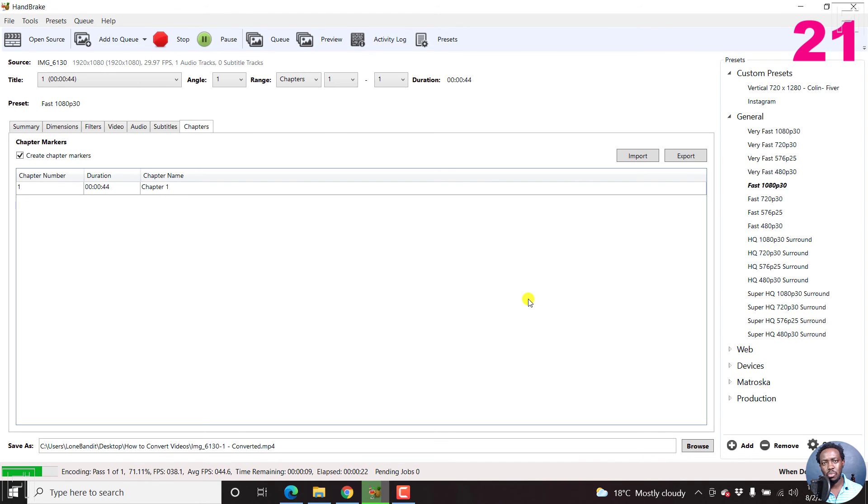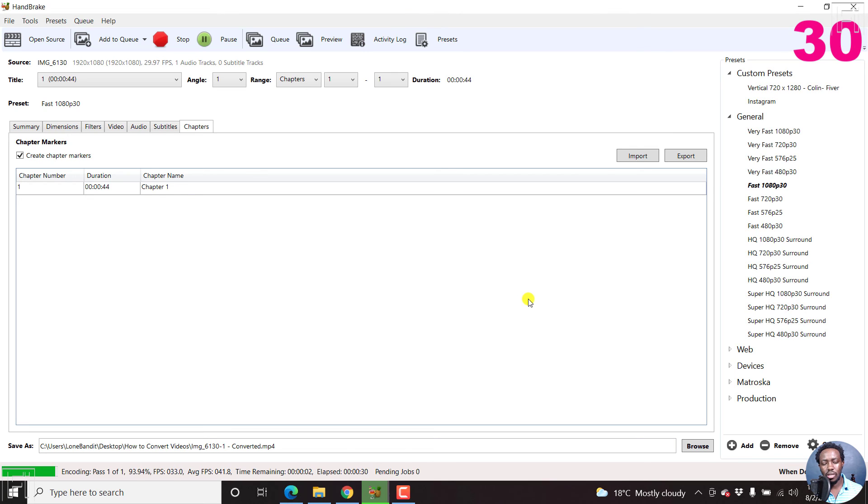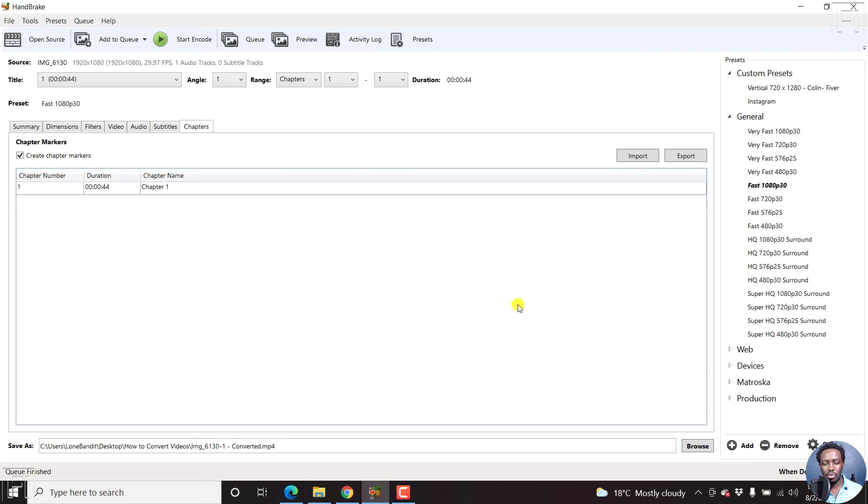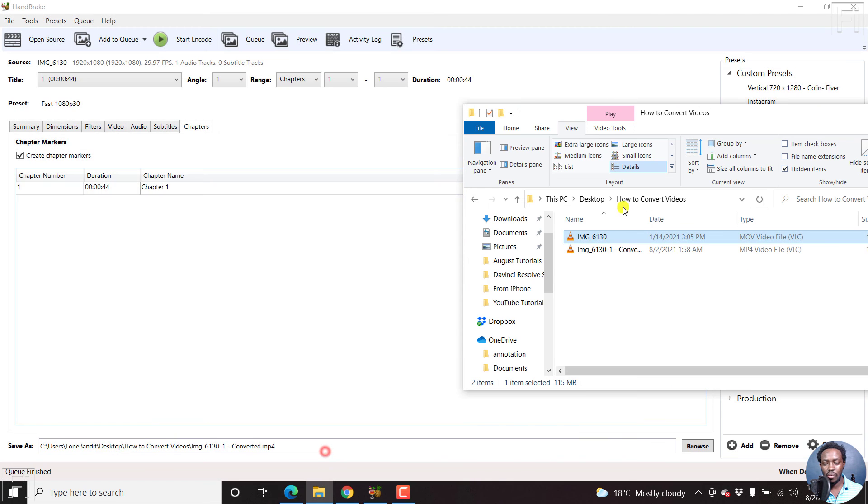If you're ever in a spot where you want to convert files from one format to the other, or even if you want to permanently add subtitles to a video, you can use Handbrake for that. So there we go, it's done converting. And if we navigate to the folder, we now have two files.